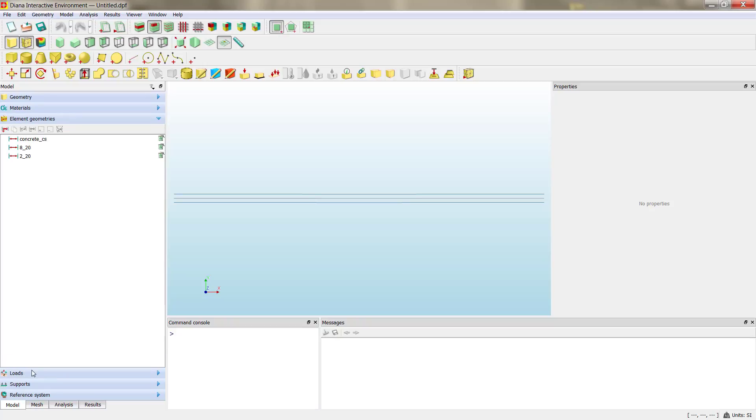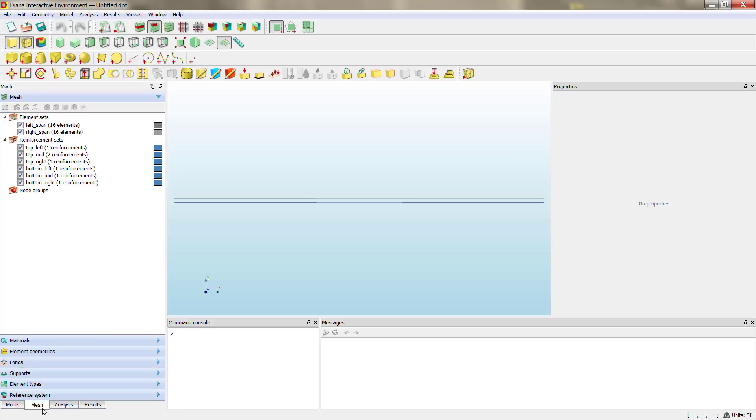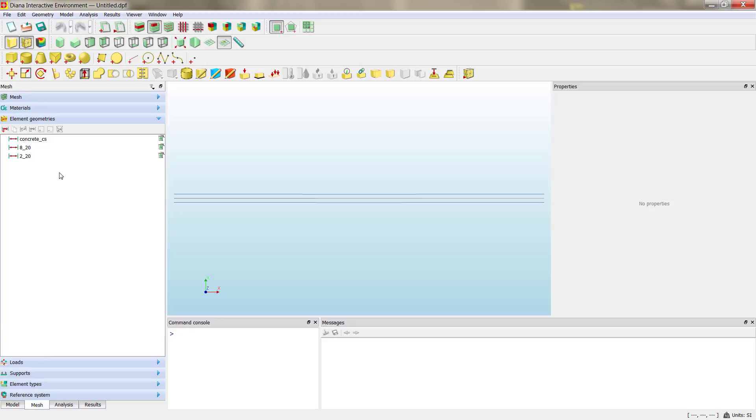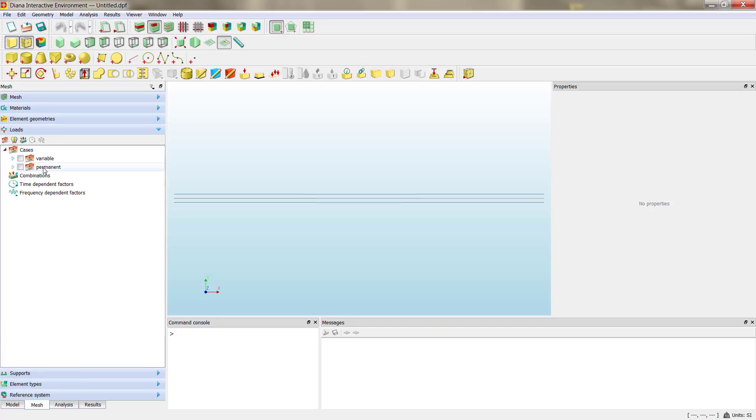Materials, geometries, loads, supports, everything. So the mesh elements, nodes, element geometries, loads, cases and so on. We have everything here.